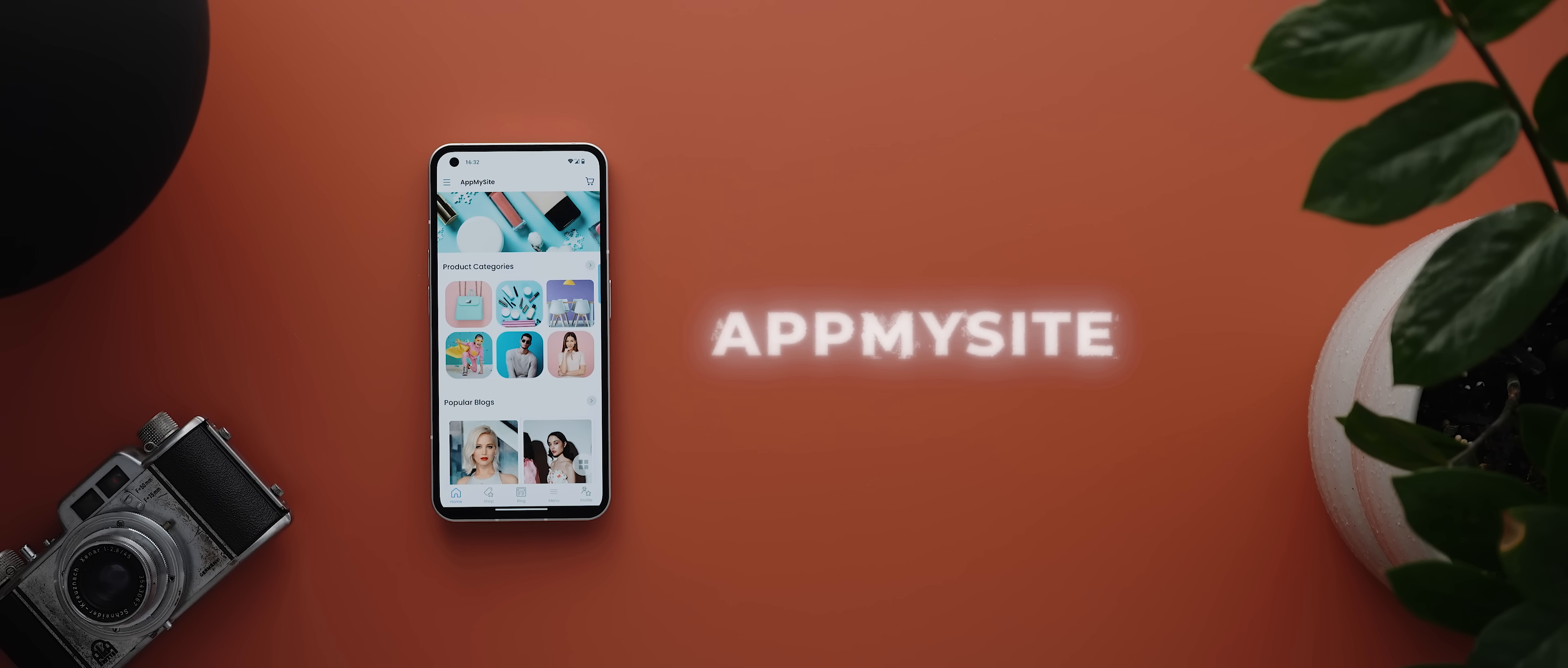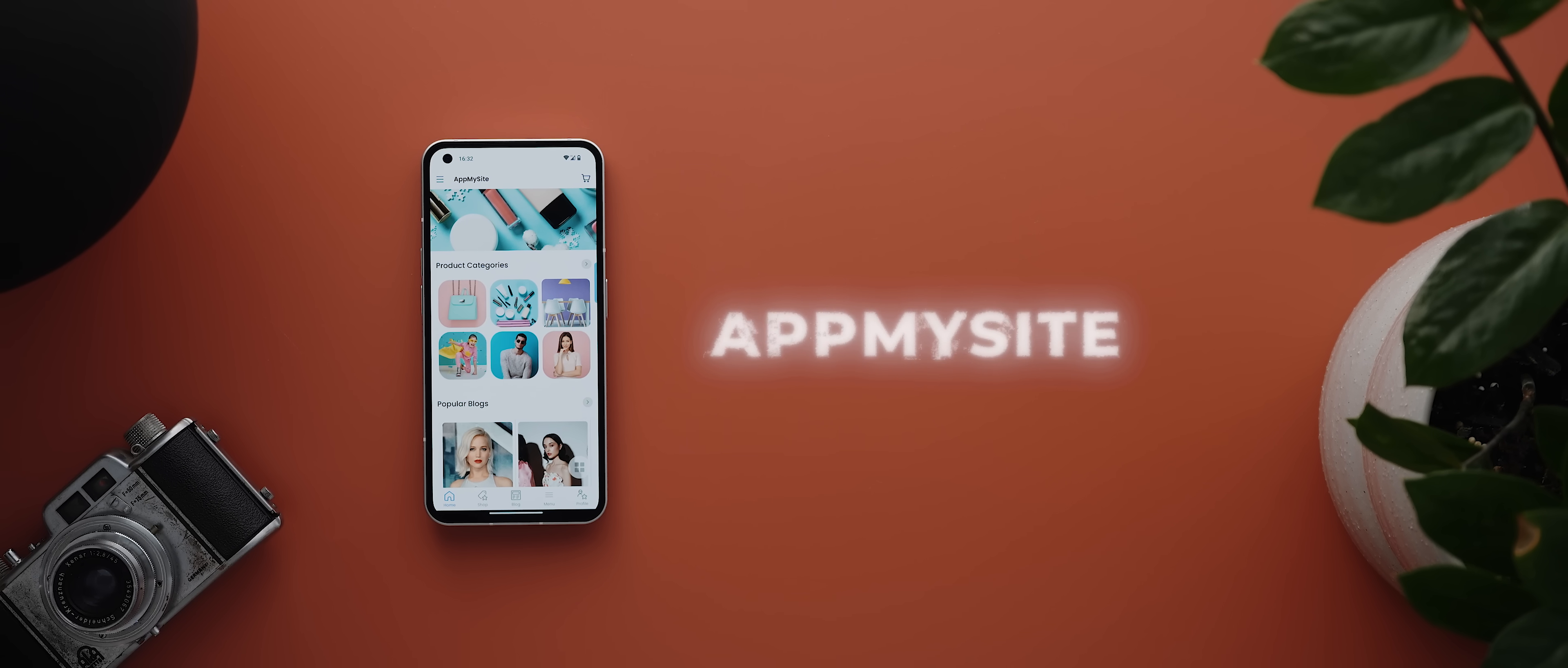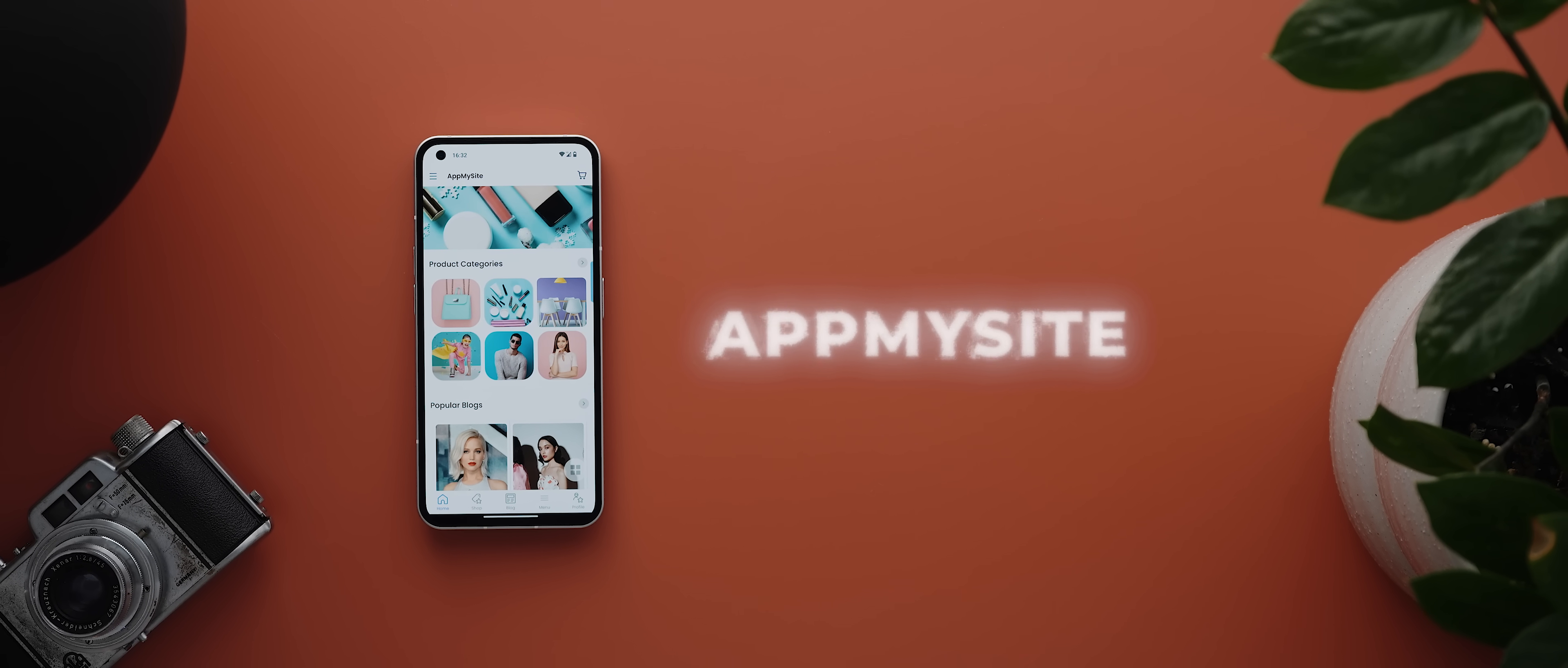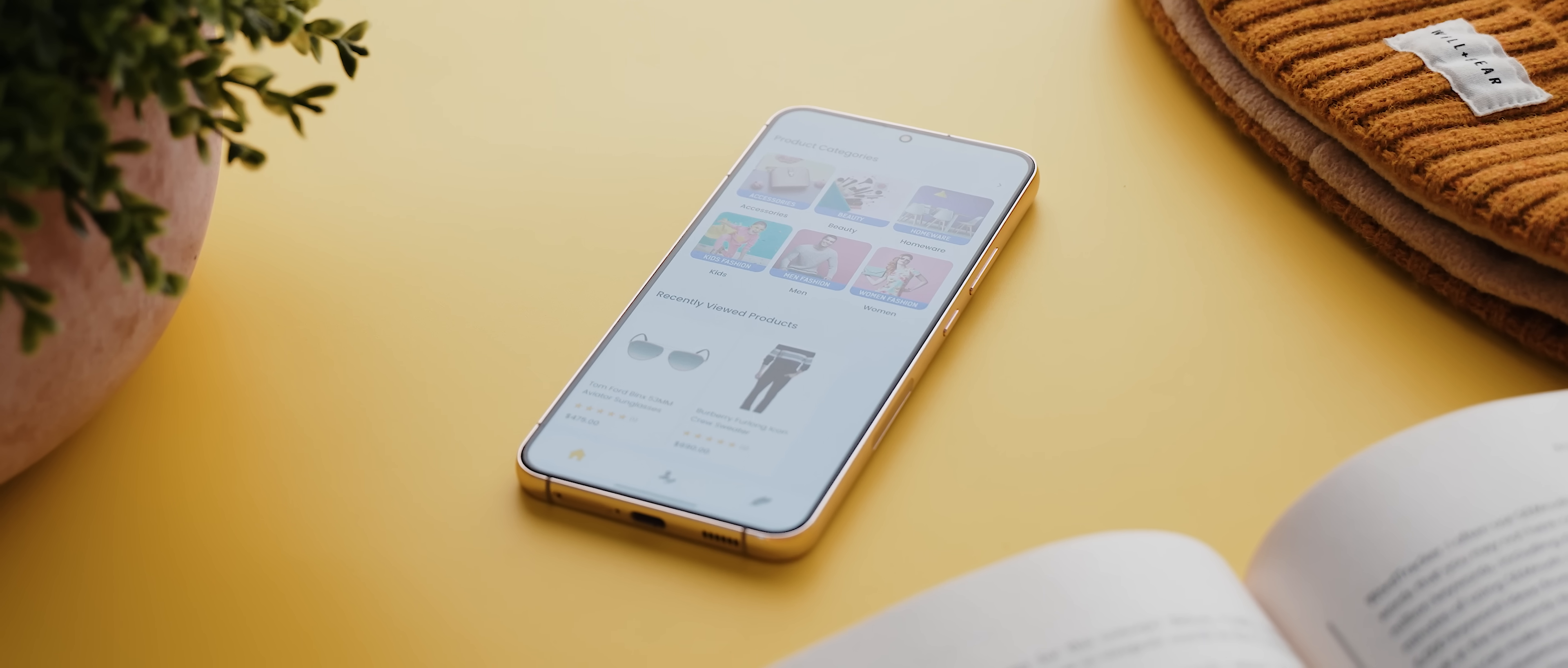Next up we have At My Site, and this is a really useful companion app to the incredible At My Site platform. A huge shout out to the team at At My Site for being kind enough to sponsor today's episode.